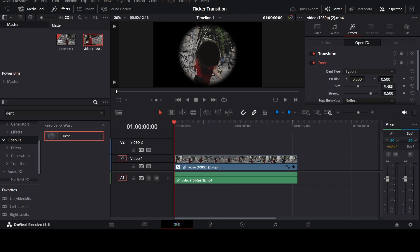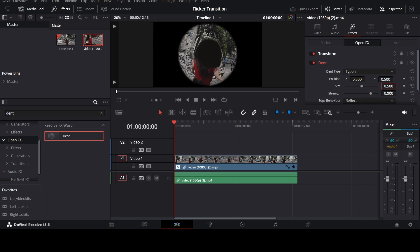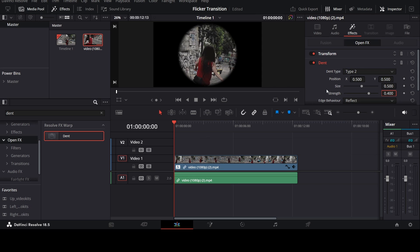Now change the size to 0.500 and change the strength to 0.400. You can play around with the settings, but I think these are the best settings for this effect.